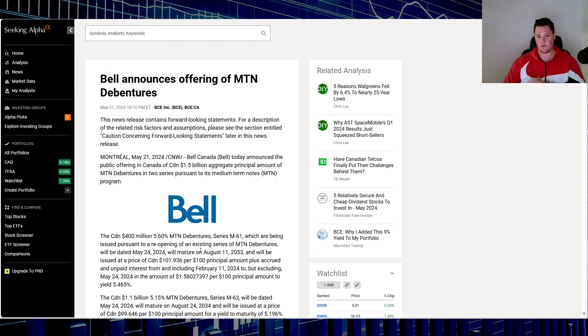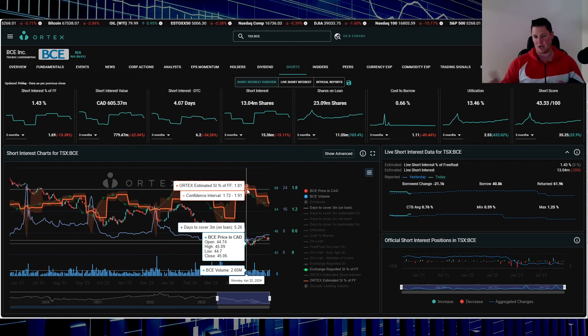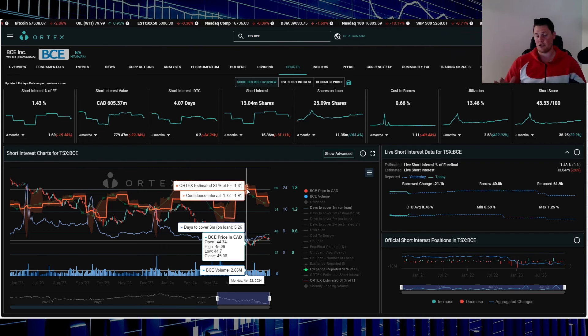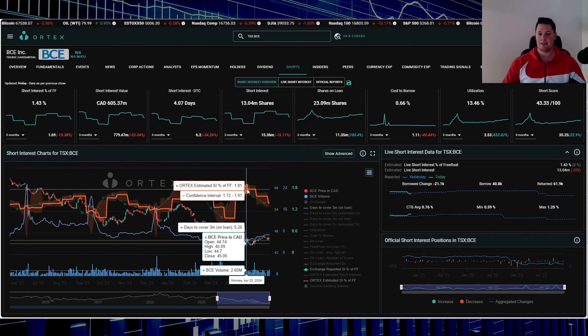I'm going to go over the data points and technicals. Starting off with shorts - just for transparency, definitely not saying that Bell is a squeeze play. I just like to bring this up to analyze. Right now, short interest is 1.43% of the free float. Cost of borrow average is 0.76%. Based on my last video, which would have been roughly around here on Bell, 1.81% was that short interest. So it has gone down quite a lot, which does insinuate that there's a little bit more optimism that it is actually going to go up.